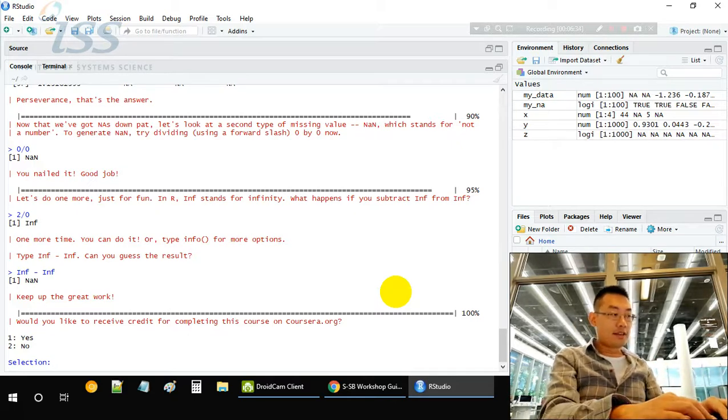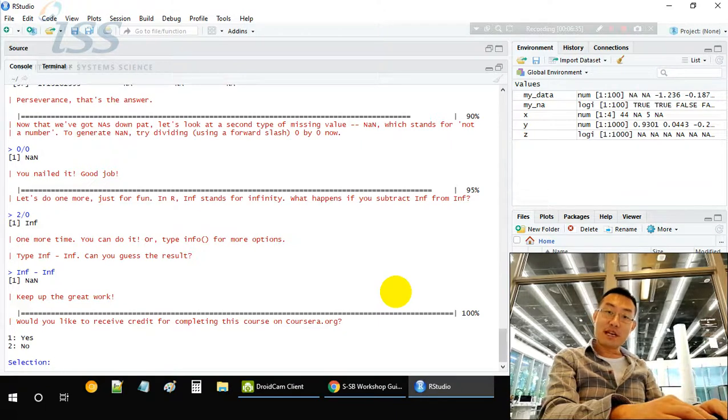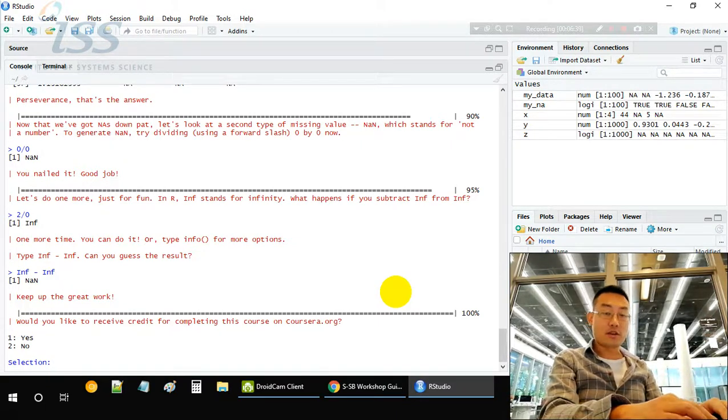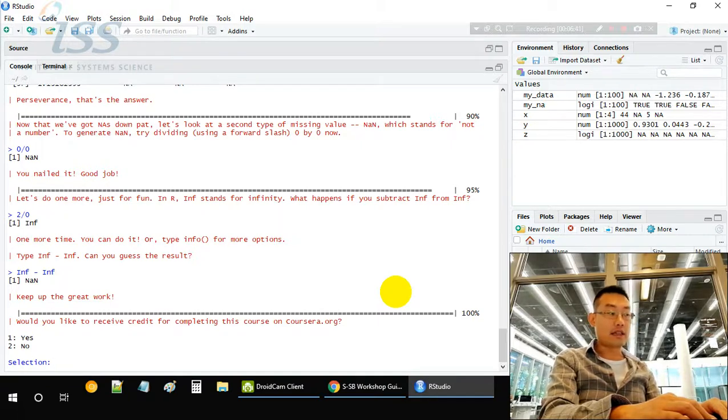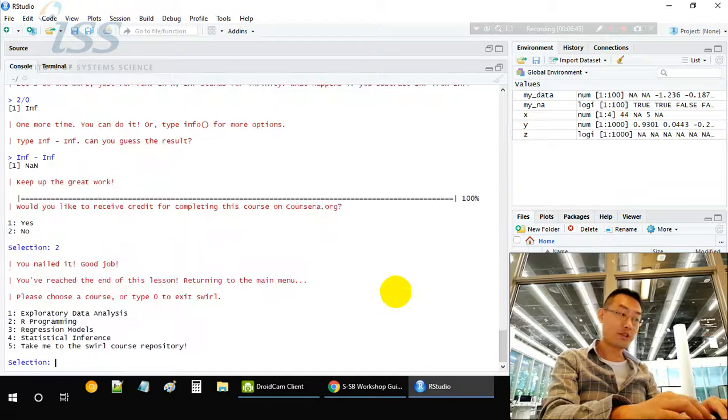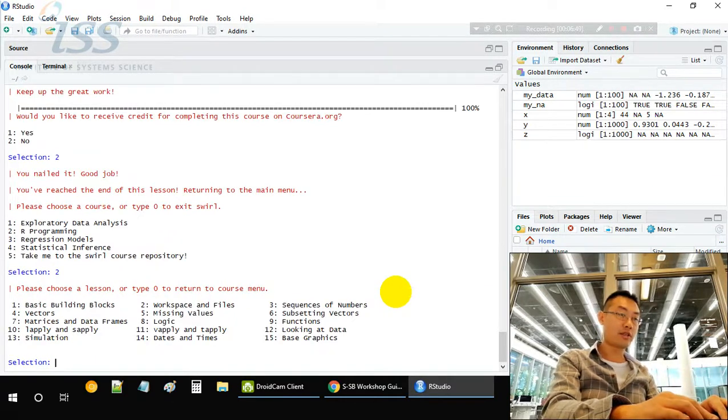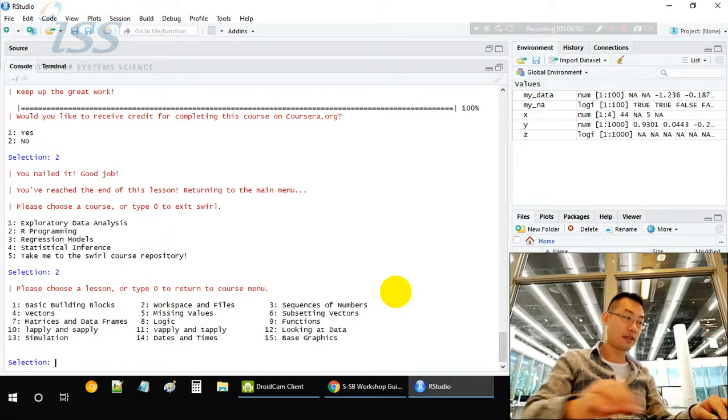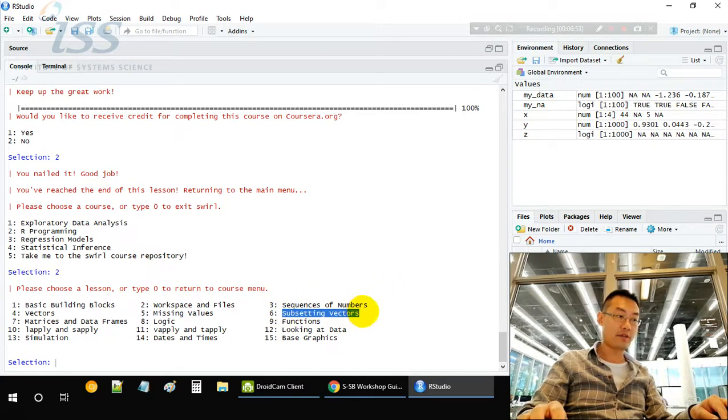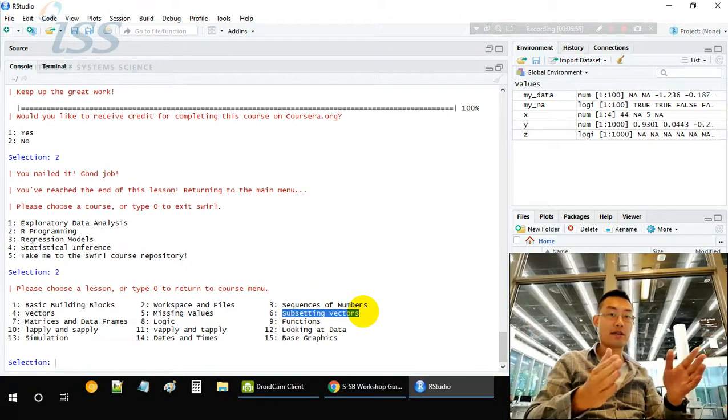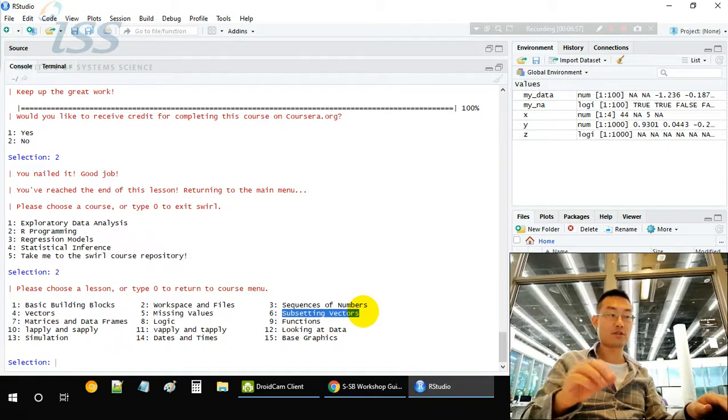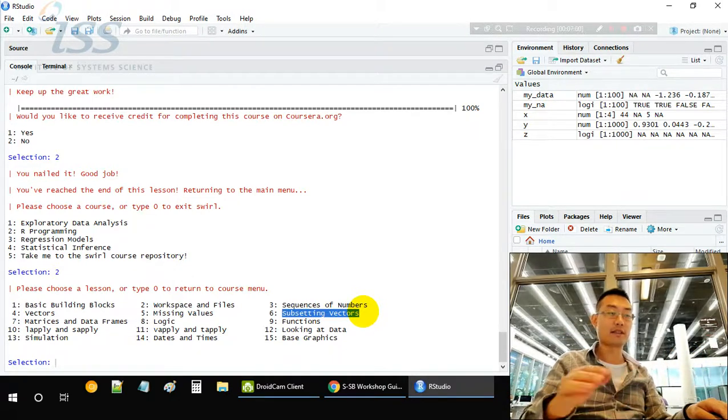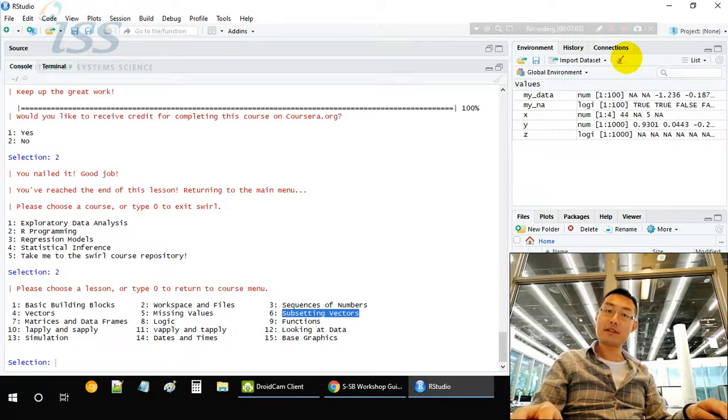These are the two major types of missing values in R: one is NA, and one is NaN, not a number. This is the end of this workshop. In the next workshop, we'll be talking about subsetting vectors - how to shorten very long vectors and get a certain portion of the vector. Thanks for watching, see you next time.